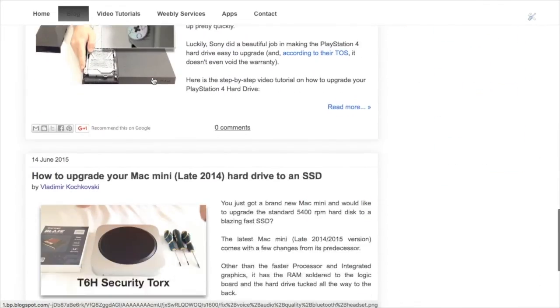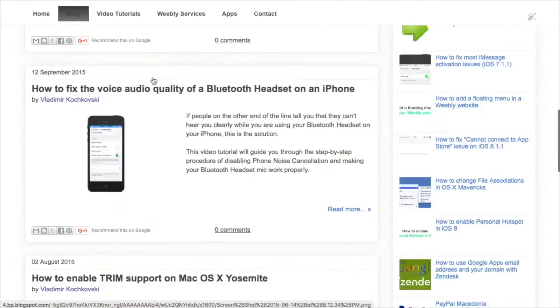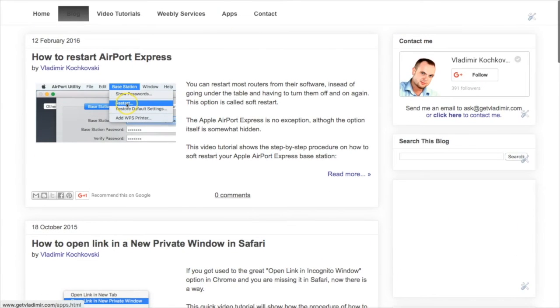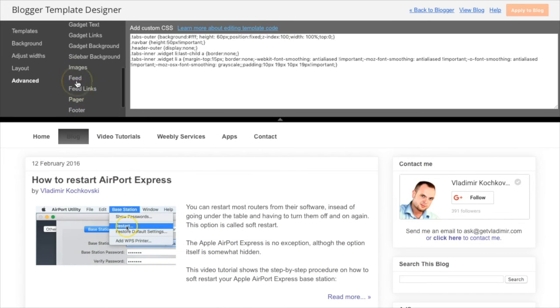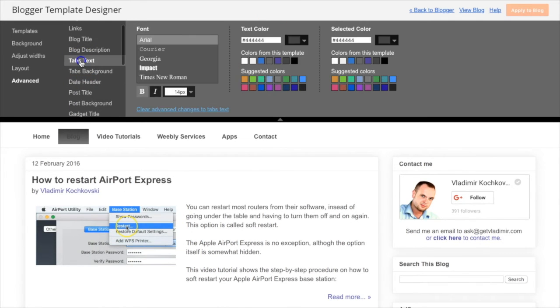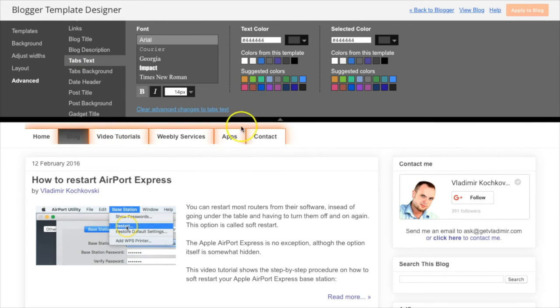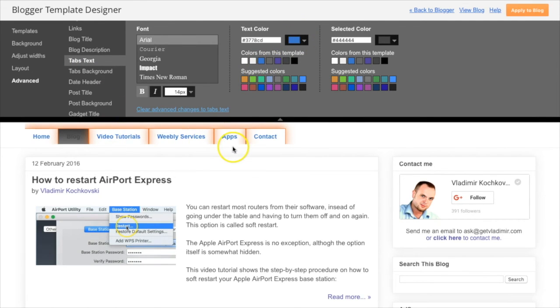Now you might want to do some changes in the appearance of the menu in order to match your template, and this is easy to do. Go back to the editor, scroll up, and choose Tabs text. Here you can simply choose the text color that you would like to appear in the floating menu.